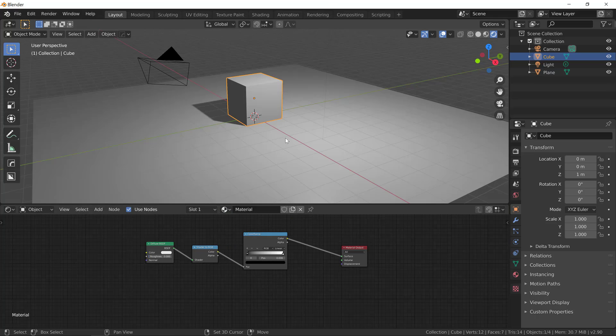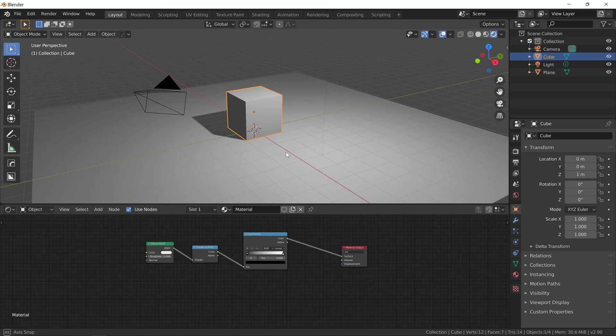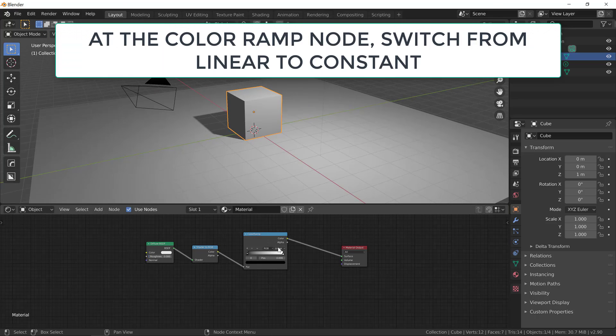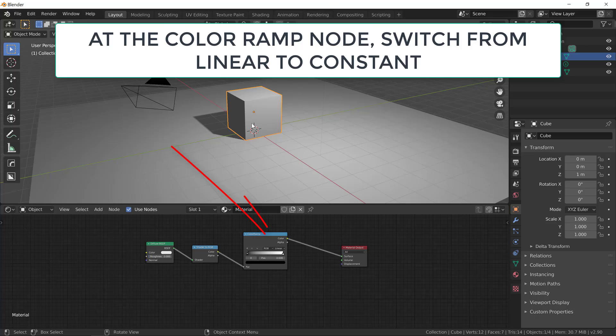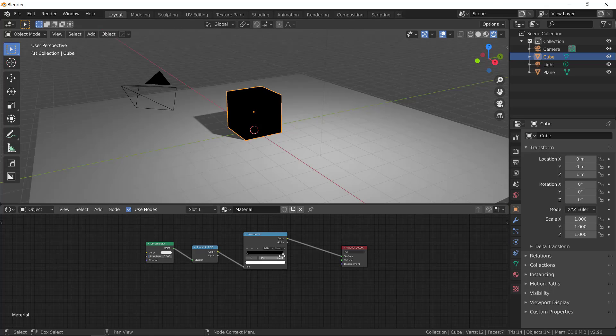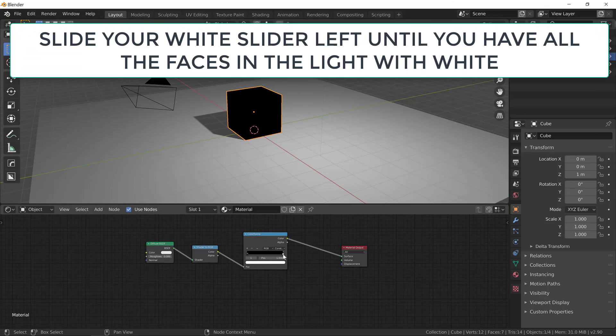And that's because at the color ramp, we need to change the interpolation between the color stops from linear to constant. So let's change it over here from linear to constant. And now we can see that the material is behaving differently.